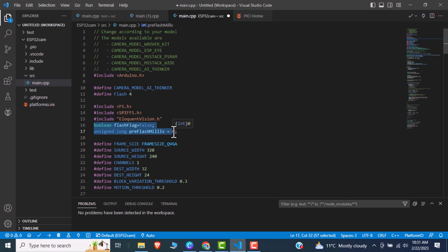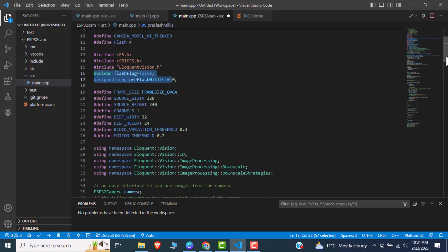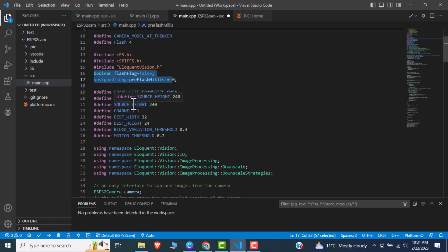So after that I am using some flags and privilege functions we would use in our code later on. Then we are using the frame size and the source width and the source height.